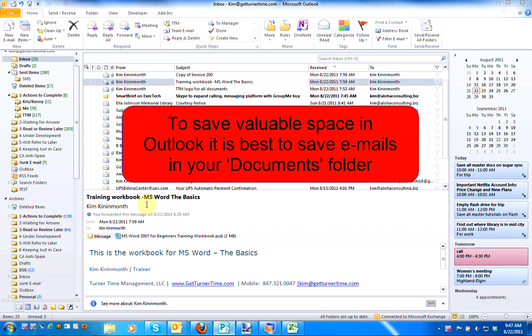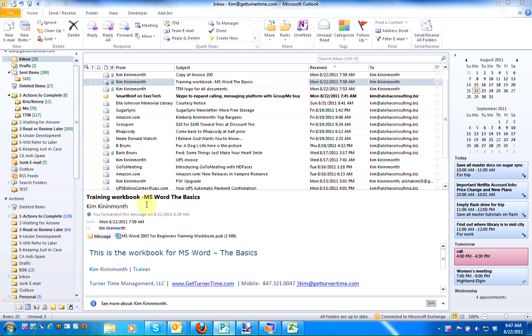To save space in Outlook, I like to save emails in my documents folder. The fewer the emails you have saved in Outlook, the more efficiently it runs.